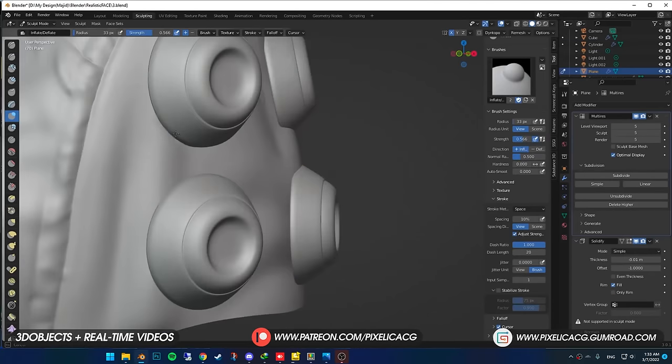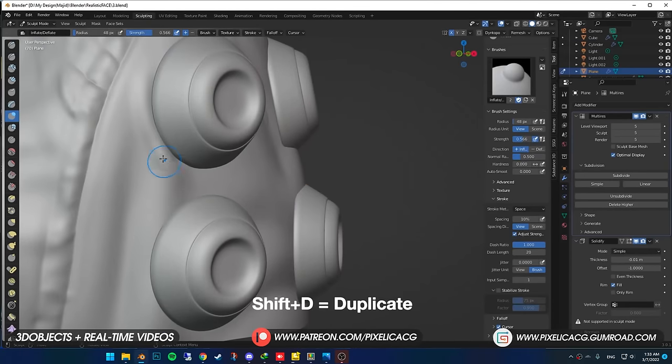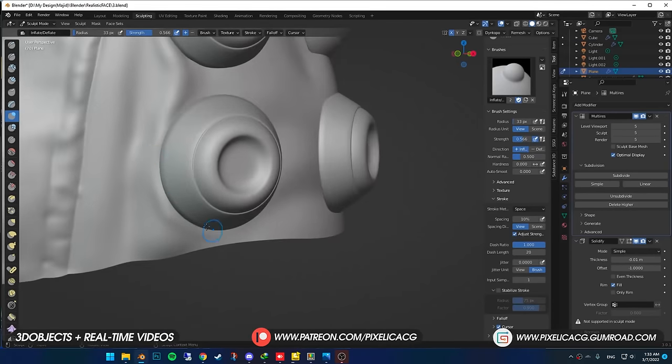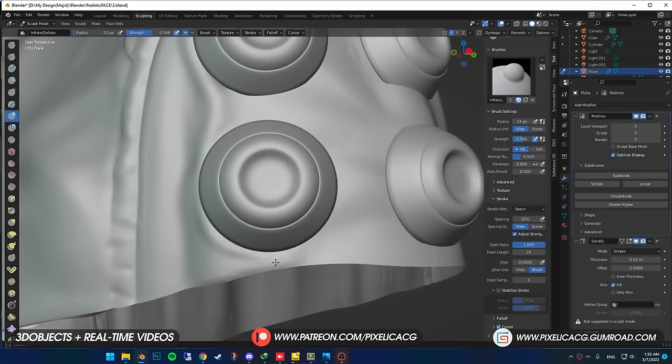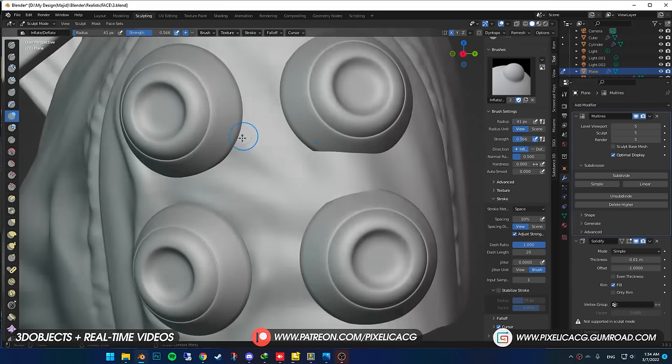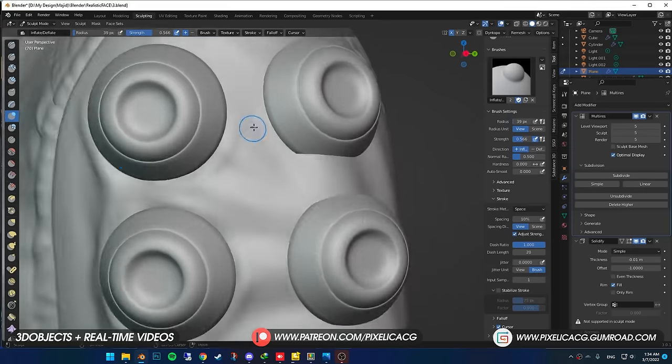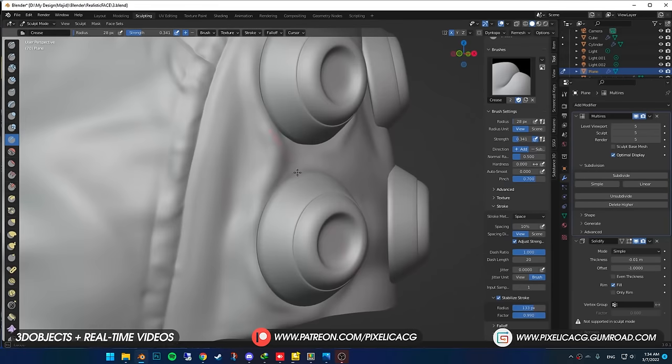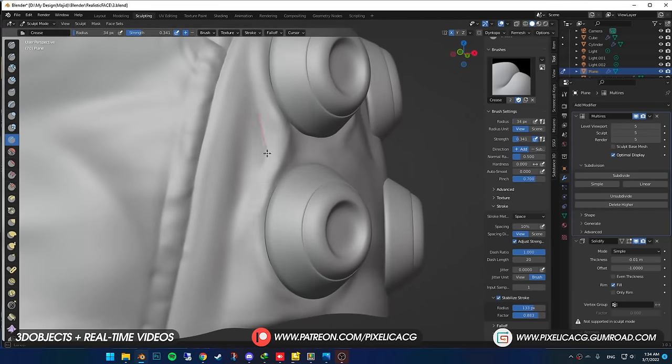Back to the jacket, pick up the inflate brush, hold in control, push down around the circle, and make some folds outside of the circle to create the look that the circles are pushing the jacket inside. Do that for all of them.